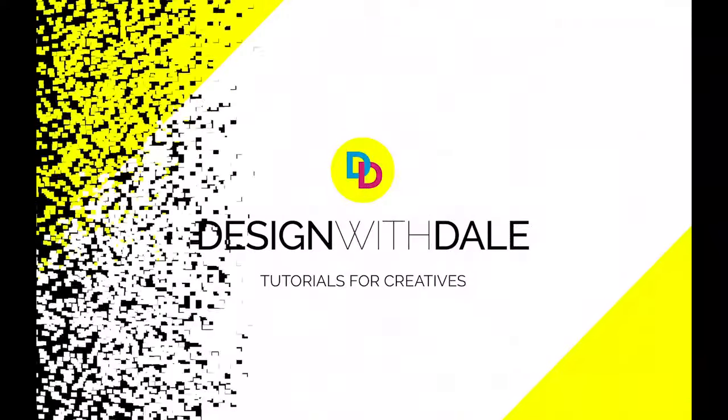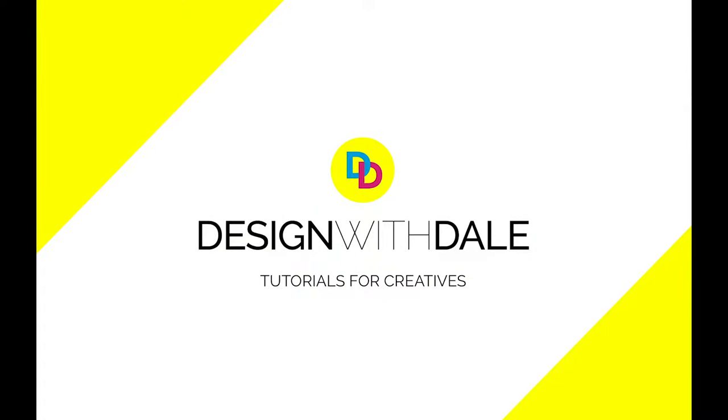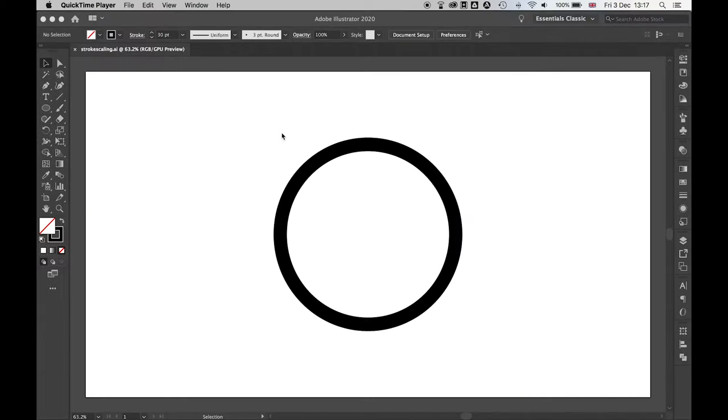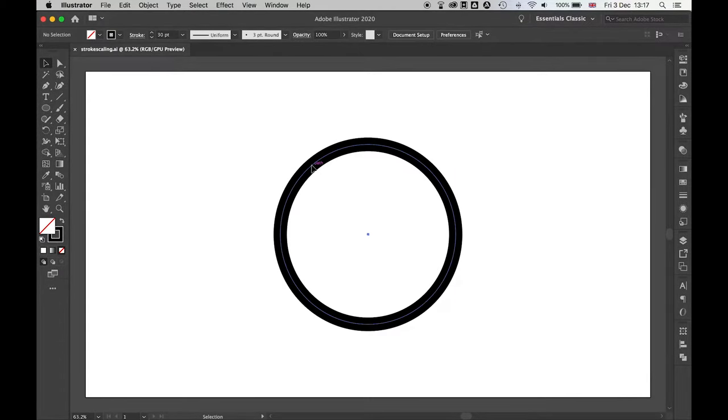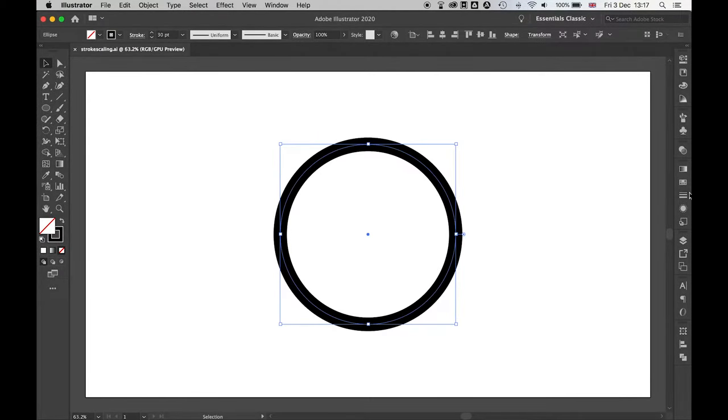Let's learn how to fix stroke scaling in Illustrator in this very simple tutorial. So I have a simple ellipse here selected with direct selection tool.